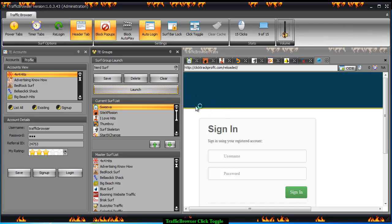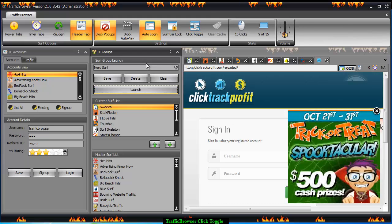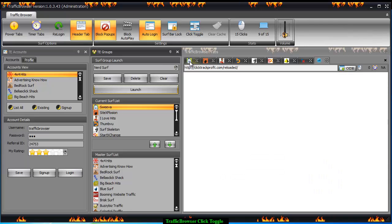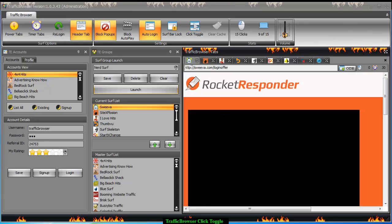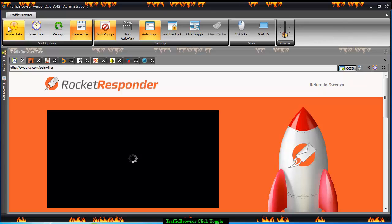I'll go ahead and let it auto log in. Looks like they're all logged in. Let me go ahead and close these and turn on power tabs.